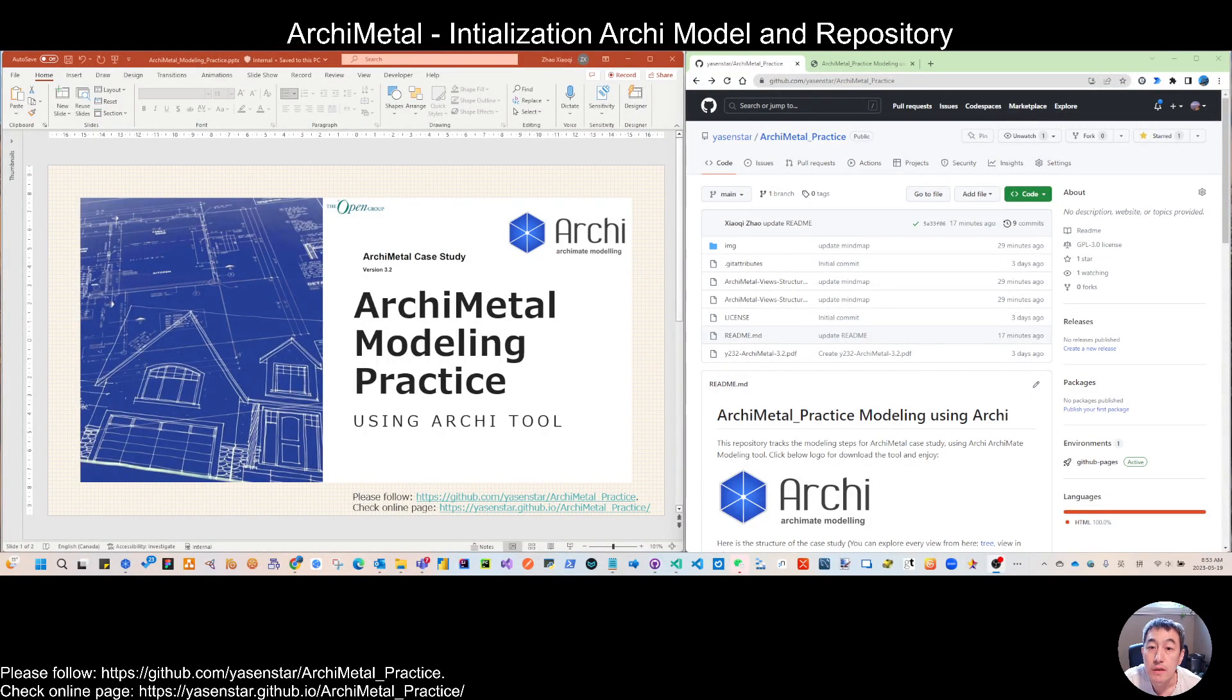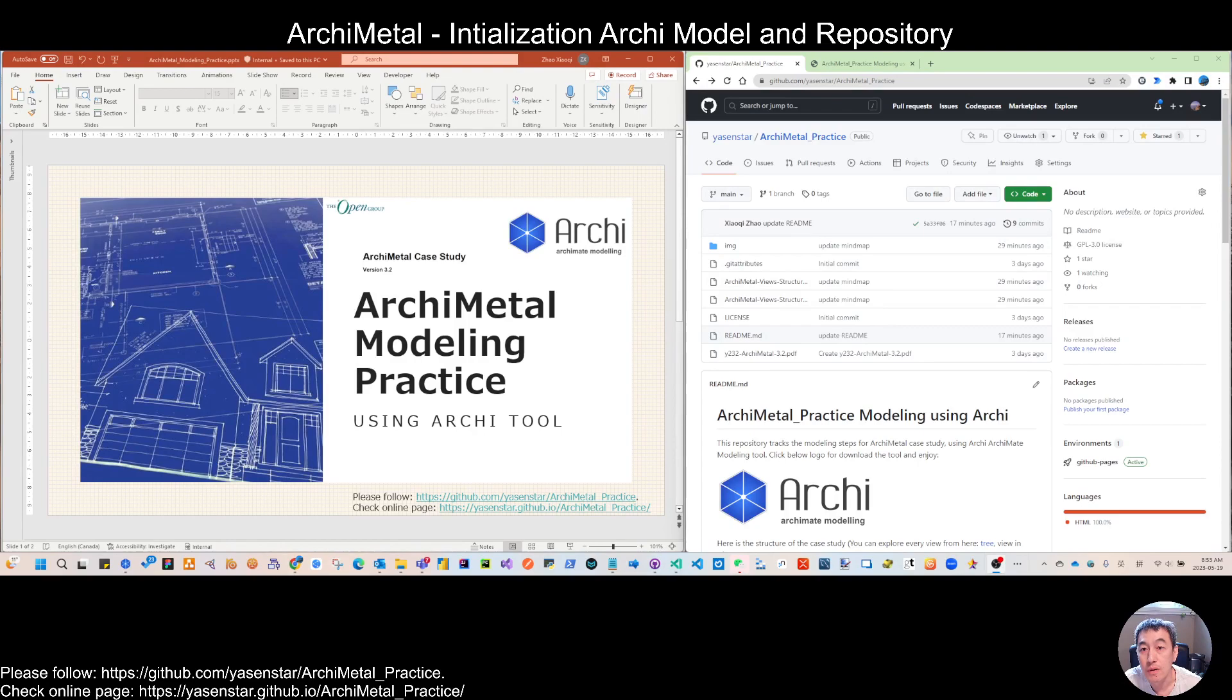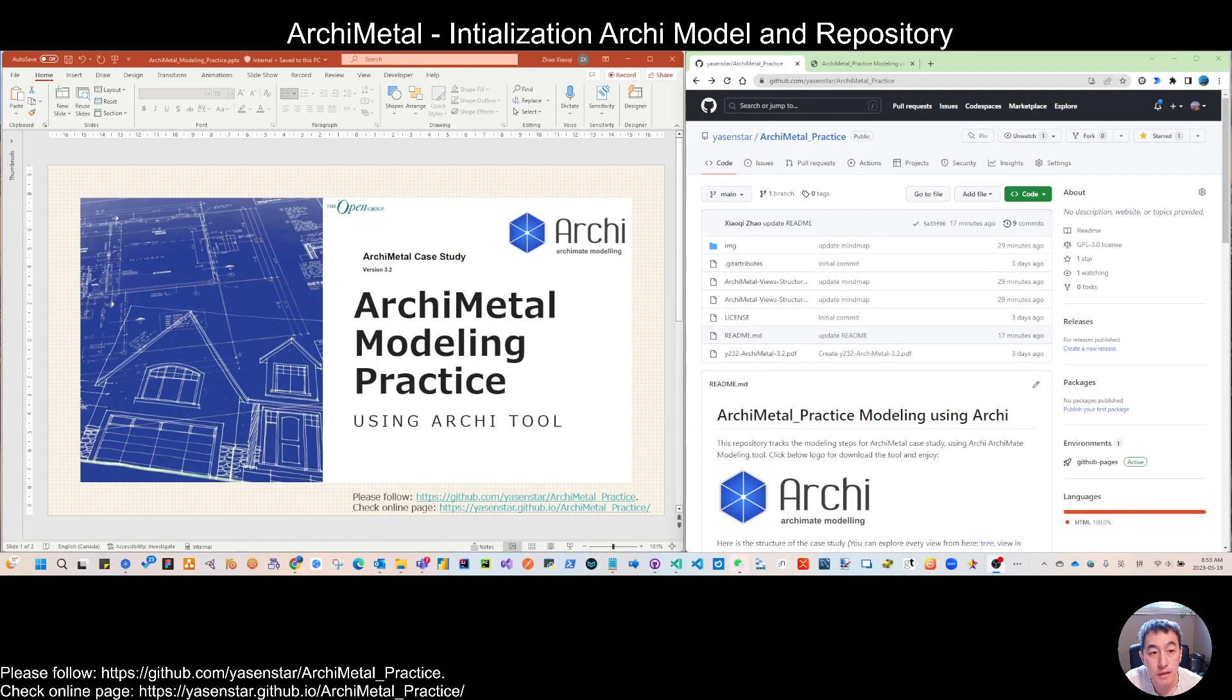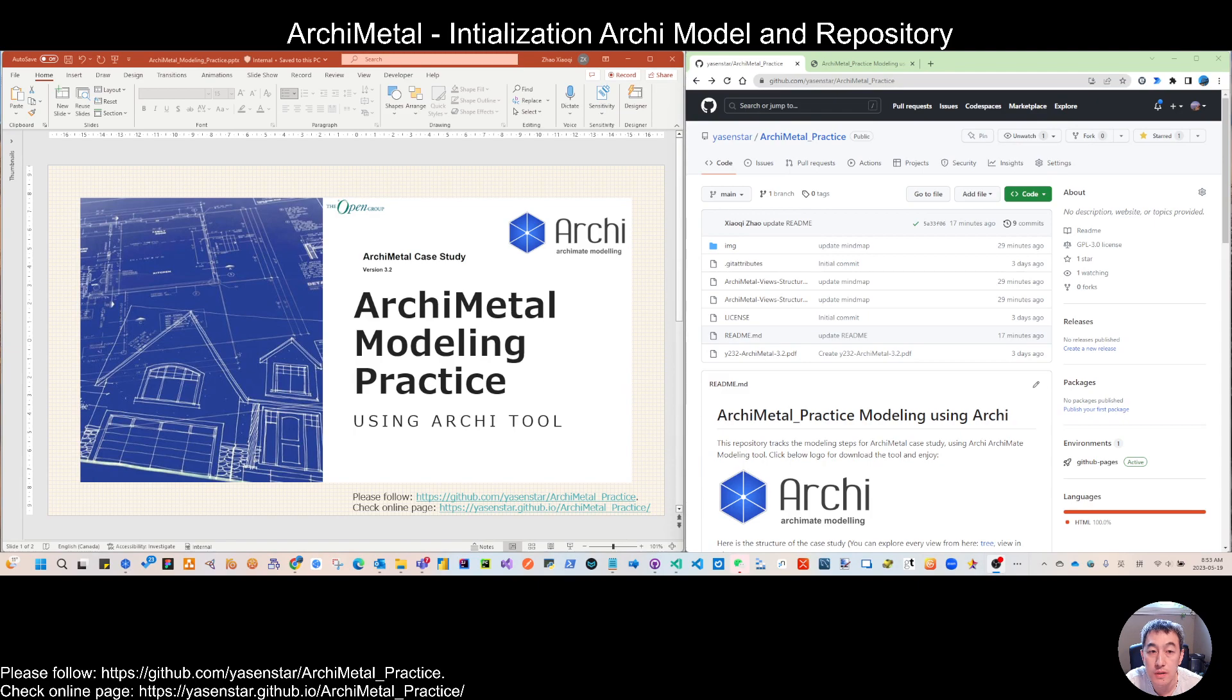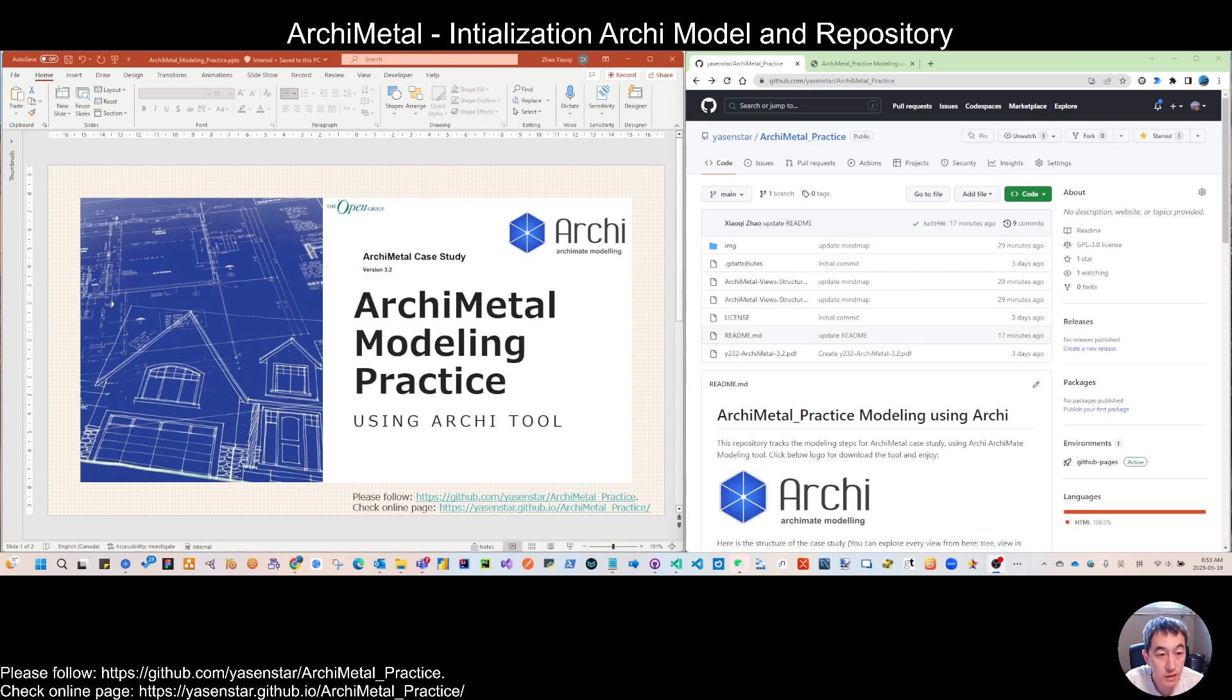Hello, everyone. Nice to see you again. During the last month, I have done the ArchiSurance case study, the modeling, and we were together to do all the views of the work. That was a very nice journey.